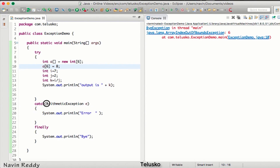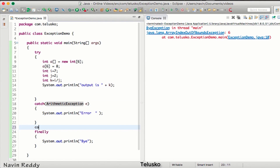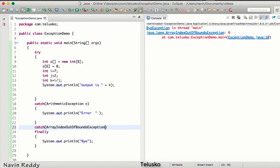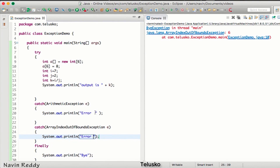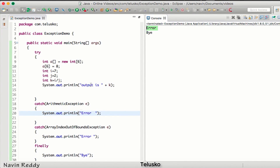This is not the exception you are currently handling. Even if you are using try-catch, you're only handling one exception. To handle this one also, you can write one more catch block — so we can have multiple catches. We add 'ArrayIndexOutOfBoundsException e' and print the error message. If we run this code, it is working and we get the error.